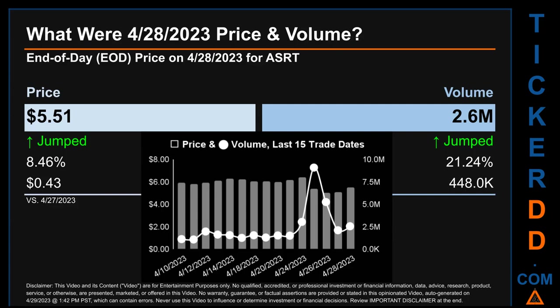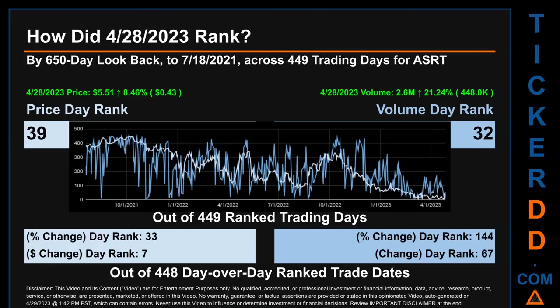The graph shows price and volume for the last 15 trade dates across a range of $1.40. The maximum and minimum end-of-day prices were respectively $6.40 and $5.00. Volume saw a range of 8 million, from a day low of 1.1 million to a day high of 9.1 million.